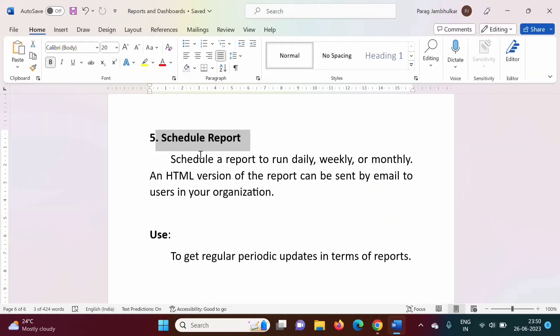This is how we can schedule reports in Salesforce. I hope you liked this video. Please click like, subscribe to the channel, and press the bell icon so you'll get notifications of my next video. Stay connected. Thank you.